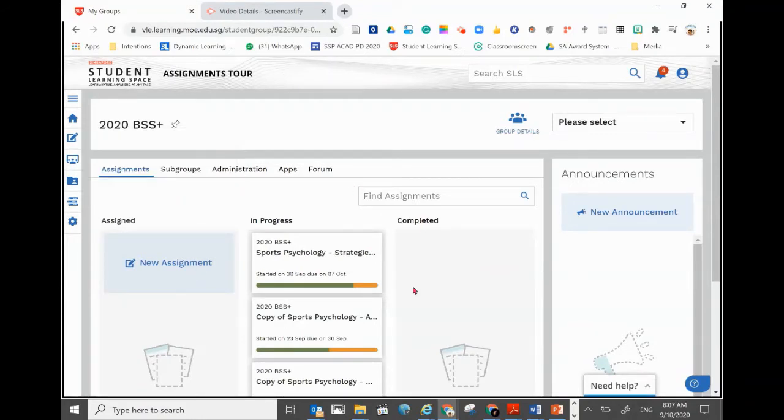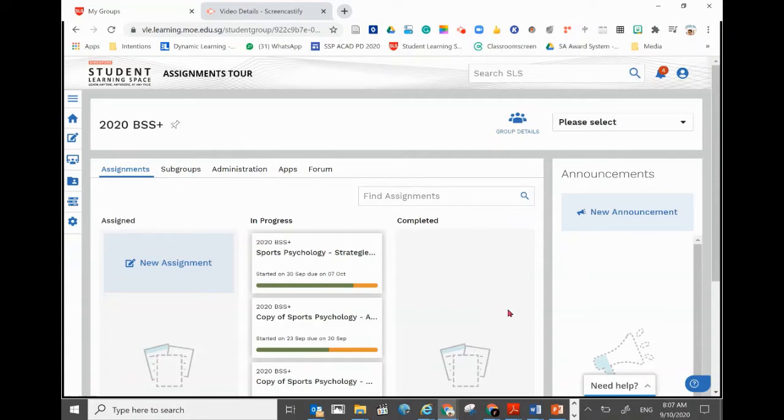If you go into your class or group, you will find that you only have these three tabs: assigned, in progress, and completed. A lot of the assignments you completed and old past assignments have been taken away. So in order to find those old assignments...